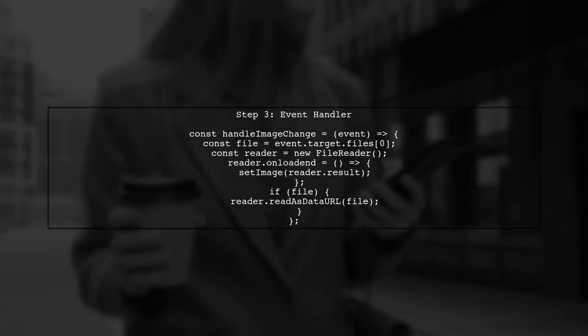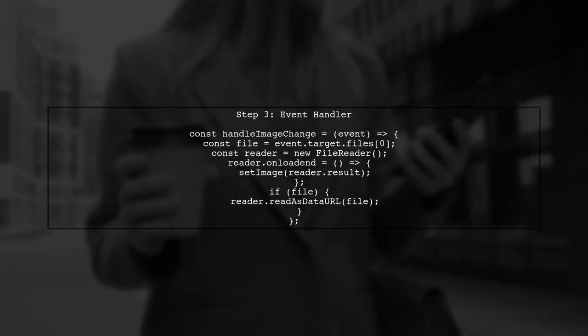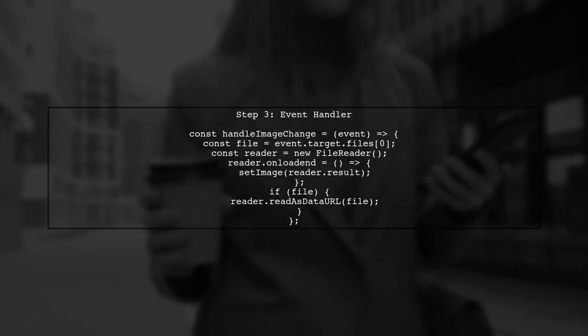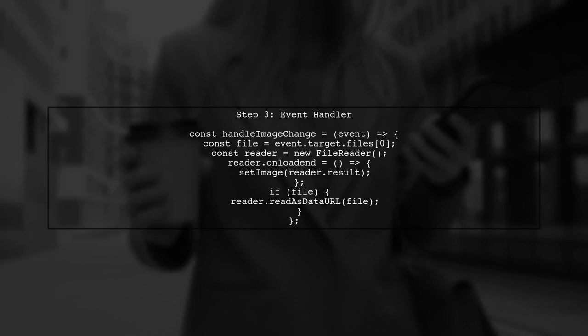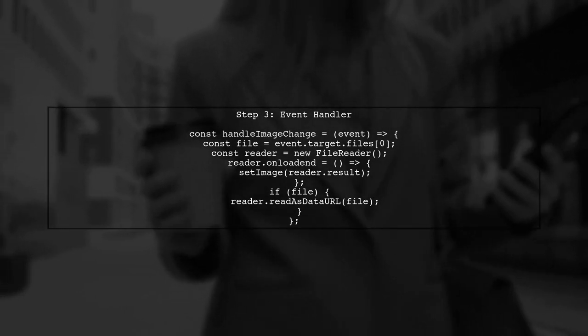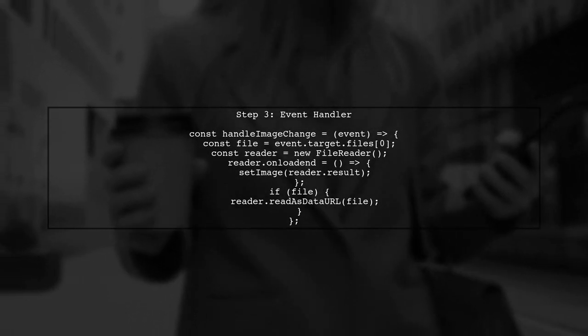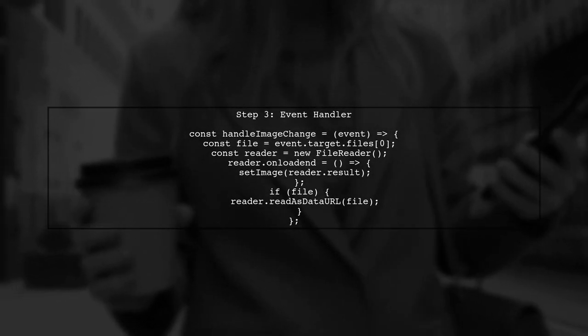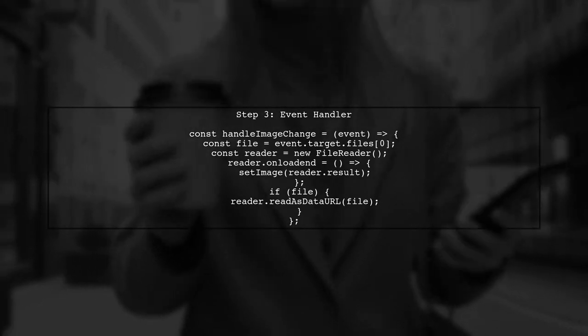Now let's add an event handler for the file input. This function will read the selected file and update our state with the image data.